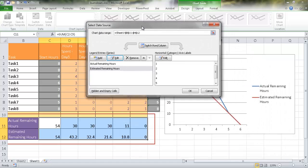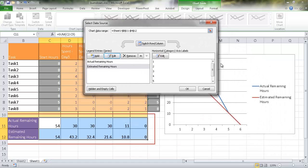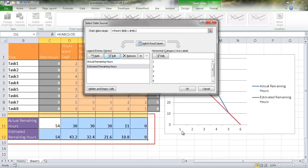Let me move this up here to get it out of the way. So our actual remaining, our estimated hours should be that straight line, and our actual should be the not so straight line. So if we want to add the labels for this, instead of having one, two, three, we want to have the hours spent five, four, three, two, one. This is the horizontal category axis.